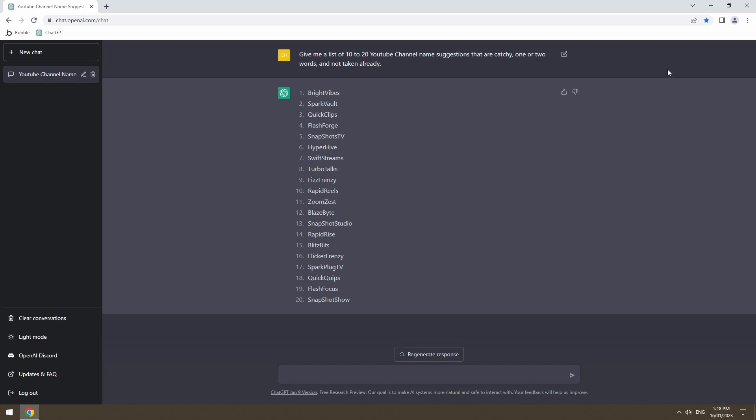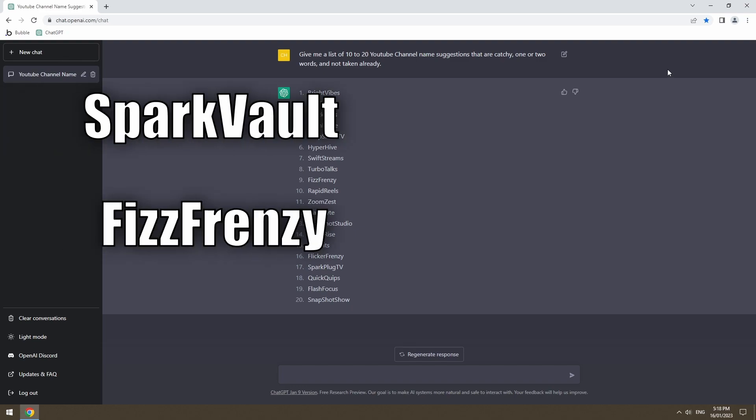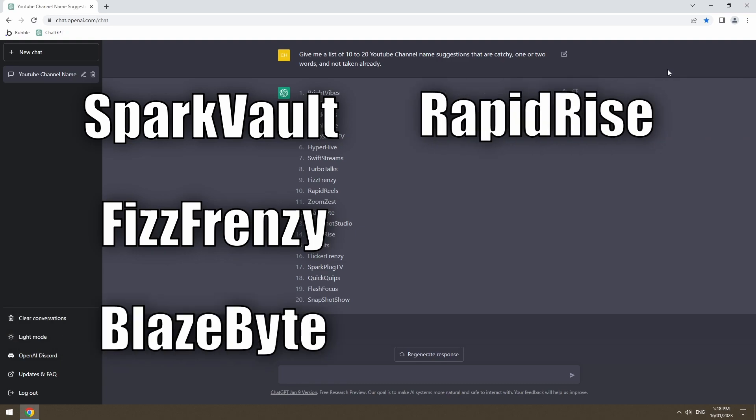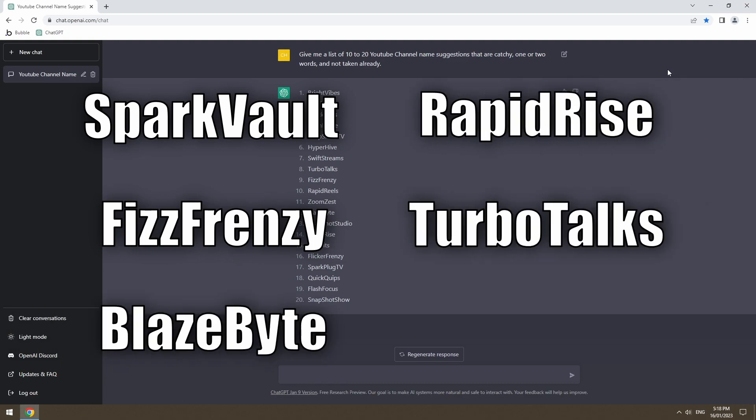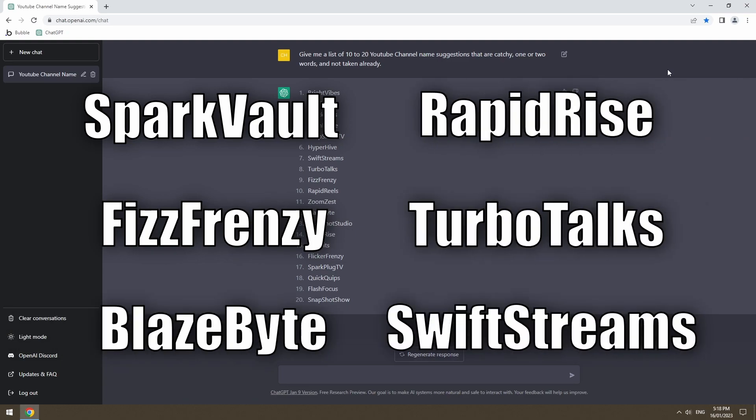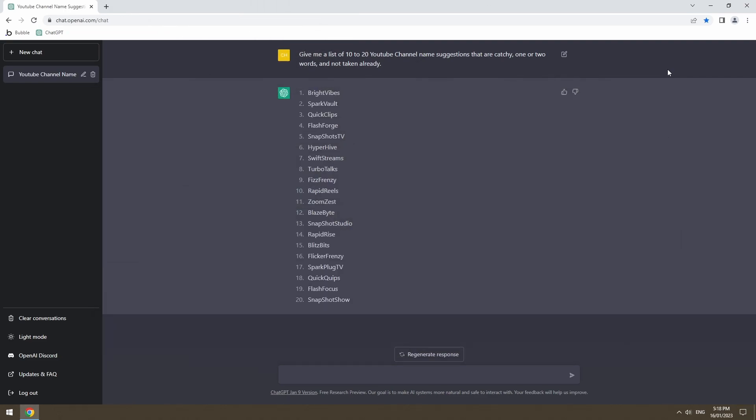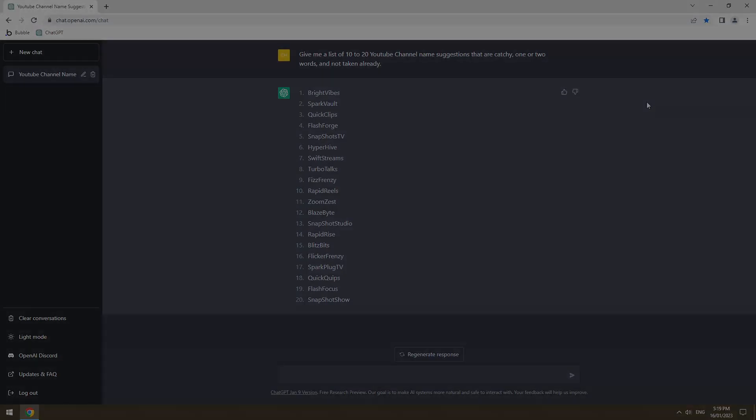Right, so quite a spread that we've got here. SparkVault, FizzFrenzy, BlazeBite, RapidRise, TurboTorx, SwiftStreams, HyperHive. ChatDaddy has given us a lot to work with. So from this list, I'm going to go through my favorite ones and make sure that they're not already taken on YouTube. And then from there, that'll be our new channel name.